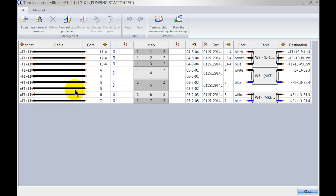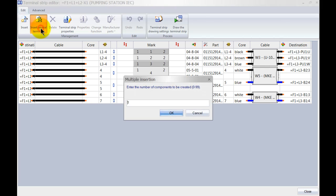As an example, let me insert a couple of terminals here. Let's insert four additional terminals.